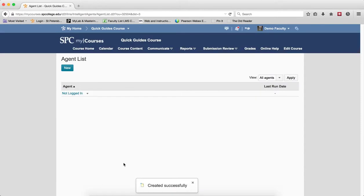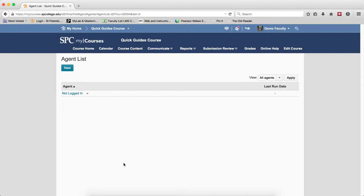Again, scheduled agents run about 8 p.m. at night. You'll know the agent is run because you'll get an email from the MyCourses system, or you could come back to the Intelligent Agent list and look under the last run date.